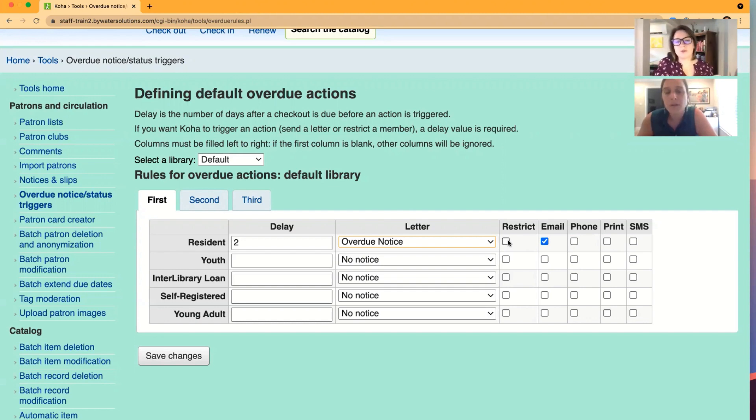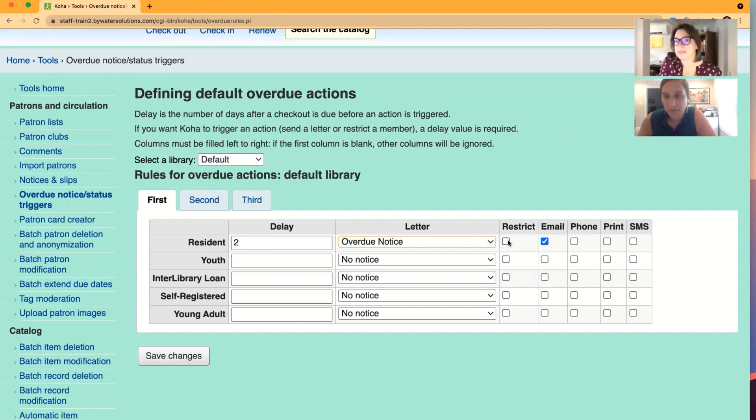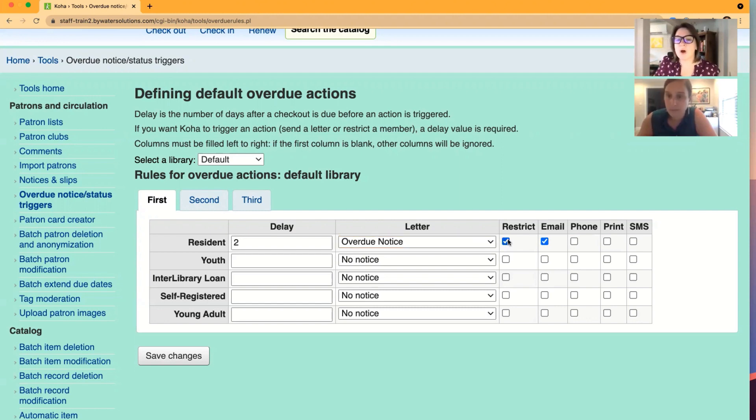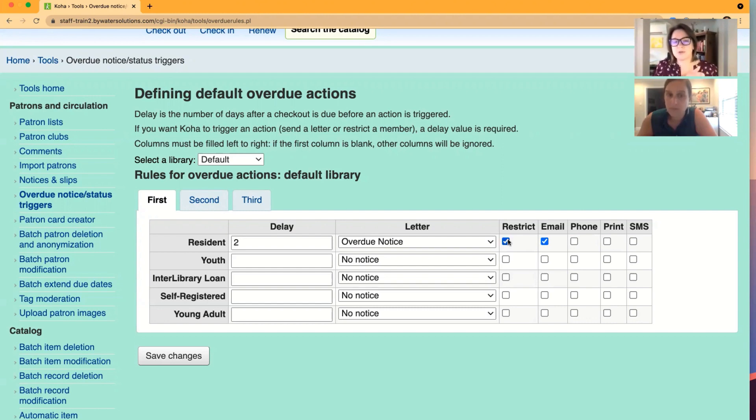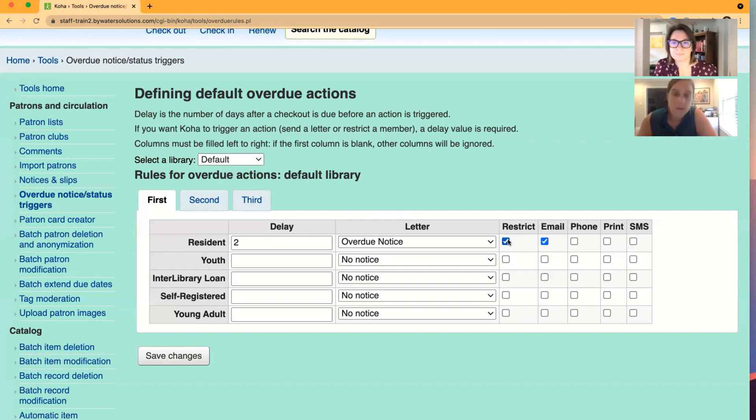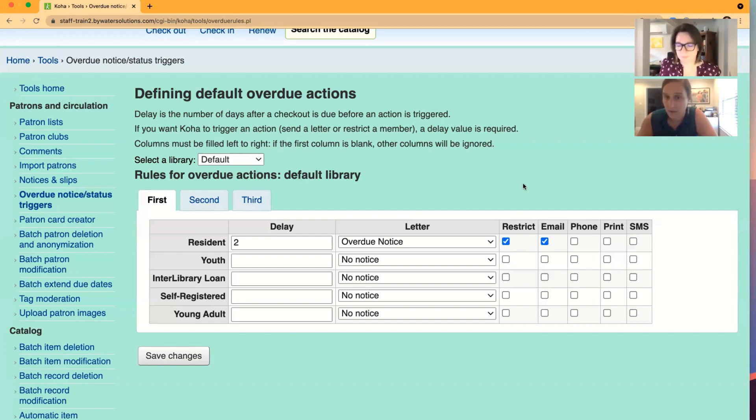Absolutely. So at any point during this overdue notice process, COHA can restrict a patron once they received the first notice, the second notice, and or the third. So if you mark restrict, then when this resident patron category is overdue by two days, they will receive that overdue notice and their account will be restricted. There is a system preference that ties into this and we'll jump over after we explain the rest of these columns.